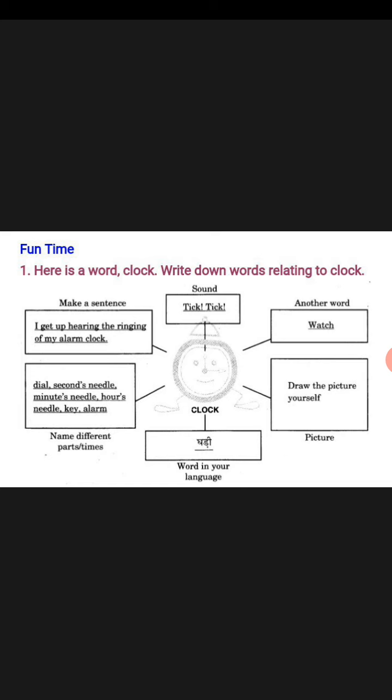Word in your language means — what do you say, what do you call clock in your own language? Your language is Hindi. So what do you call clock in Hindi? What will you write here?